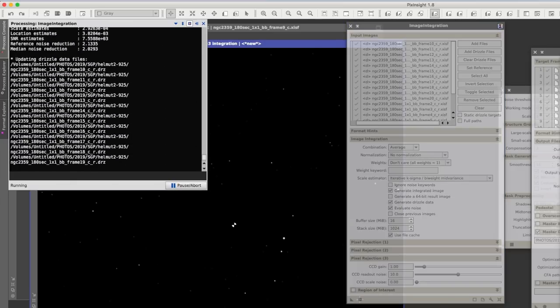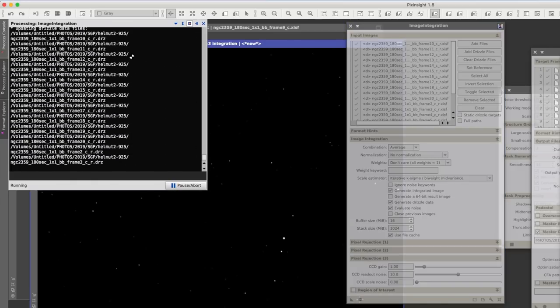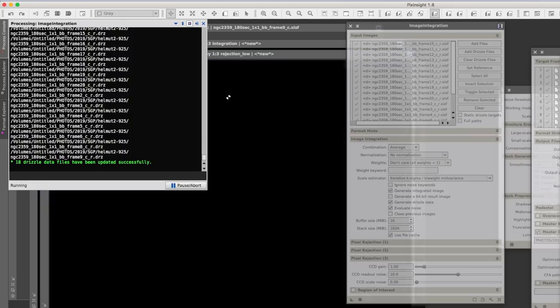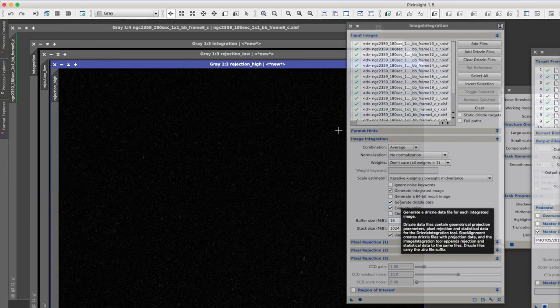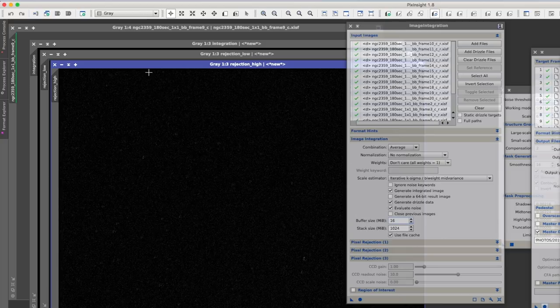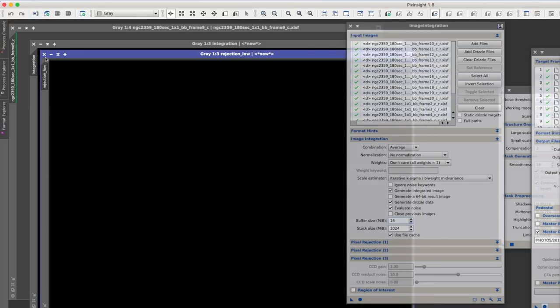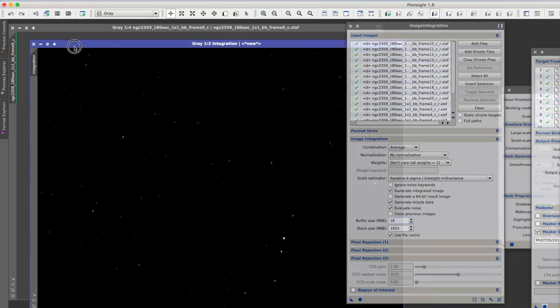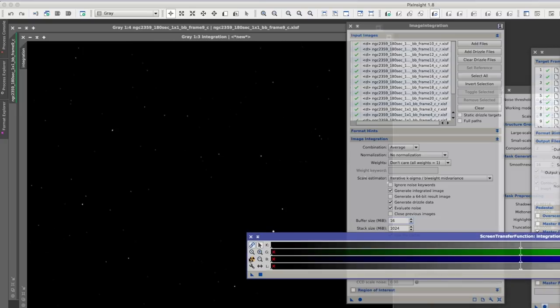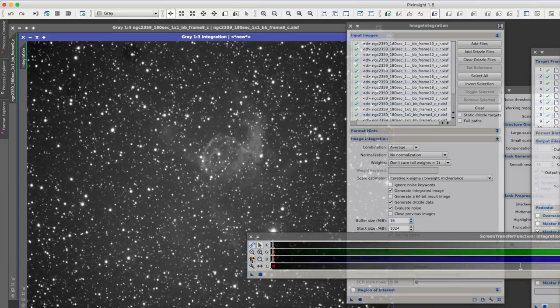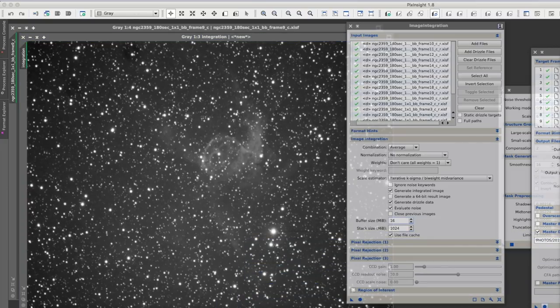And you'll see now after it's done the integration, it's updating the Drizzle files. I forgot to mention you do have to have this tick here for Generate Drizzle Data. And we can see in the rejection that it's rejected a bunch of stuff, which is great. We're just going to close those and in our integration here, if I do the Atomic Auto Stretch, that's pretty good.